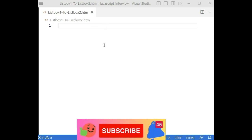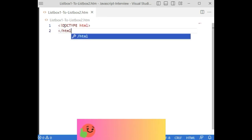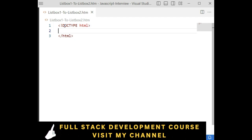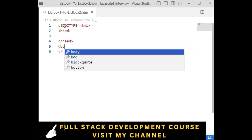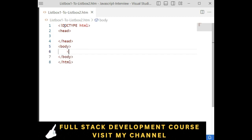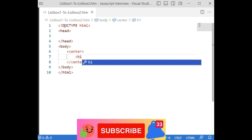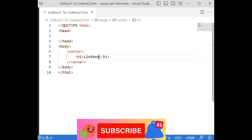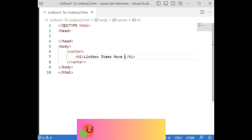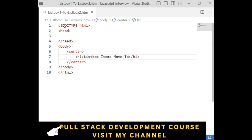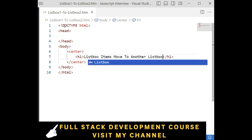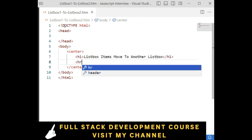Just to save time, I have created a new HTML file. Let's add the doctype, then close the HTML element. I am adding the header section, and below the header section I am adding the body tag. Inside the body tag I am adding a center element, inside which I am adding an h1 tag. And inside that is a listbox — inside listbox, dot stop.